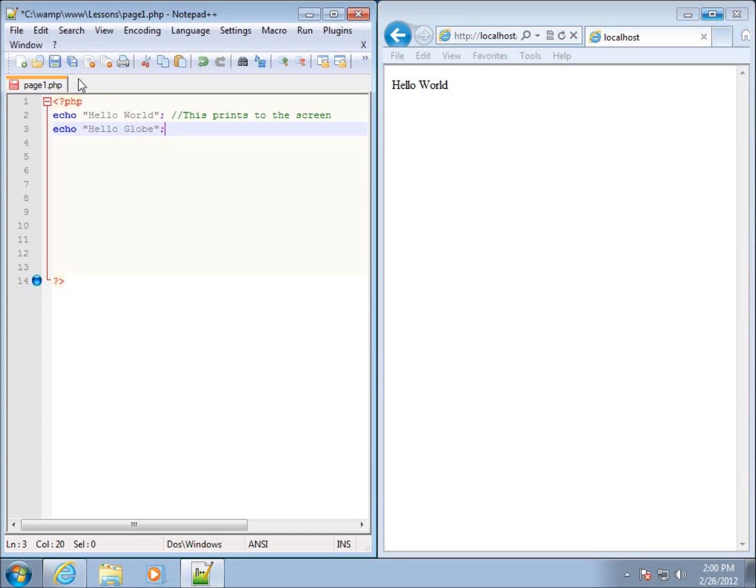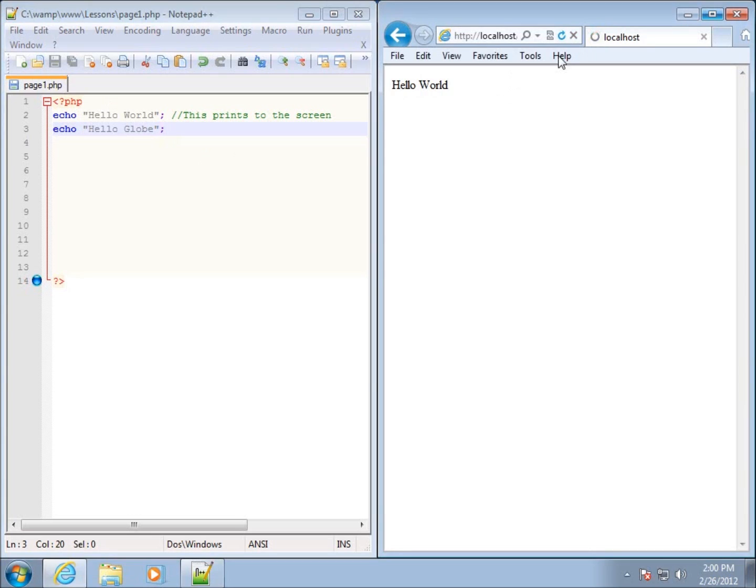I'm going to hit save and refresh my page over here. You're going to see that I've got a serious problem in the fact that I was hoping that would appear on the next line, and it's not appearing on the next line.